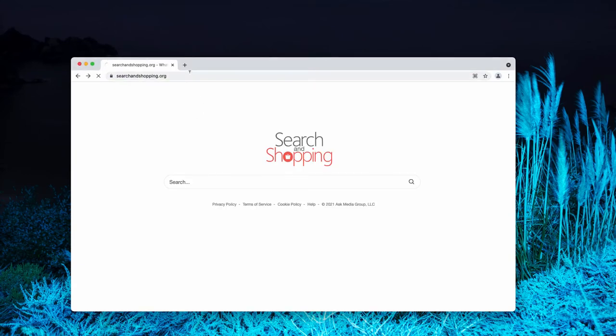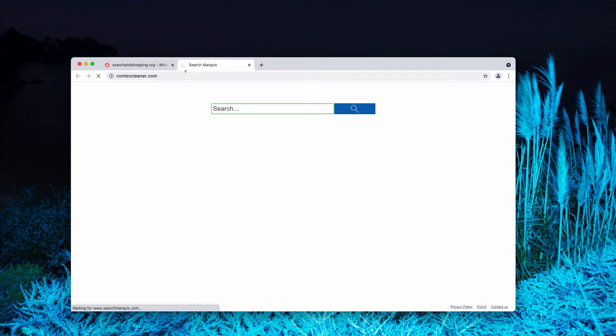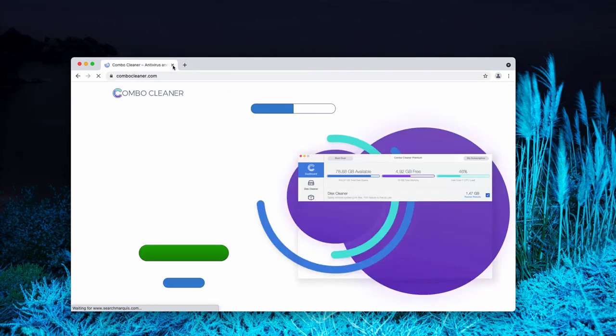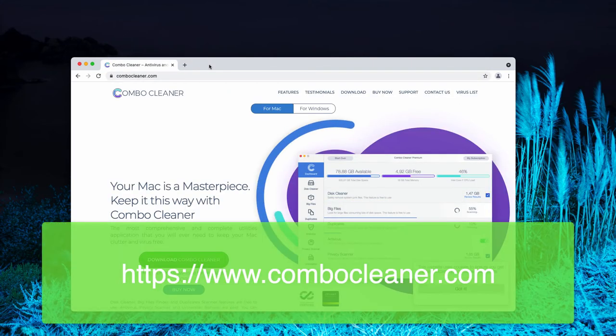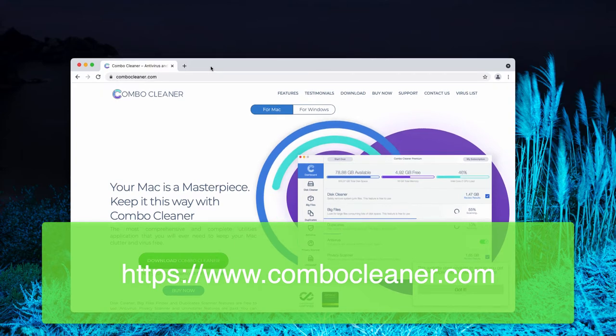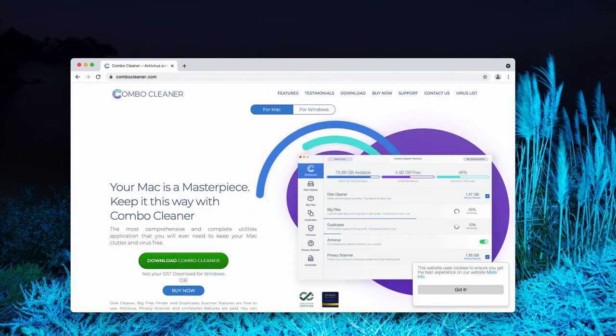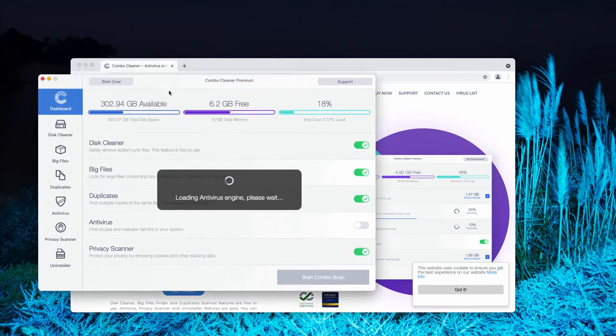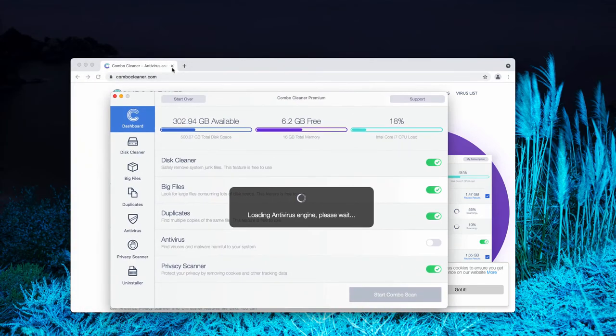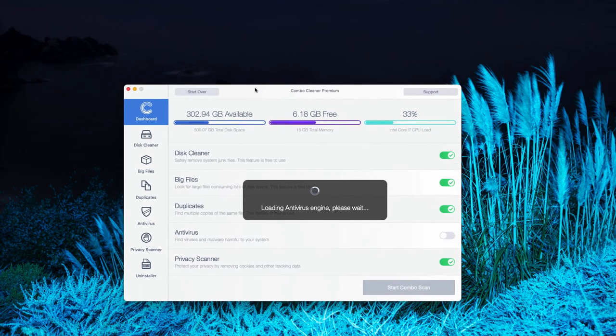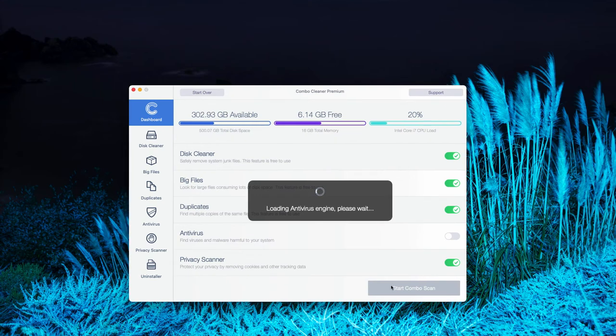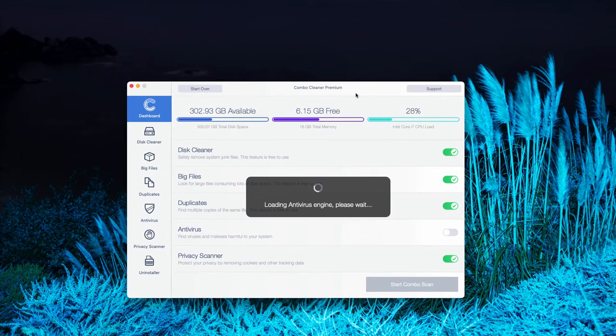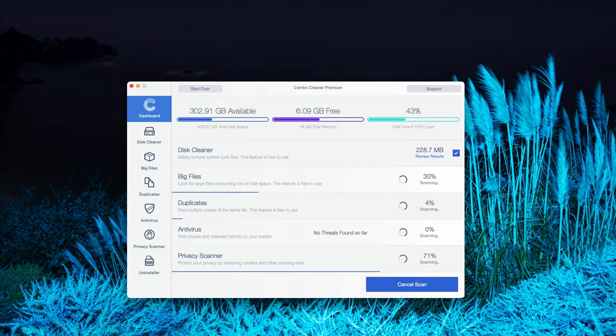To make sure that your system is free of any other threats, consider checking it with a combo cleaner by going to the page combocleaner.com, downloading the software and then examining the system with this program to make sure that it is free of any other threats. After the antivirus database is successfully updated, click on Start Combo Scan and begin the research of your system.